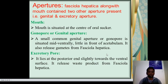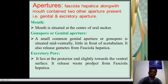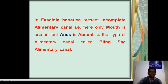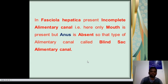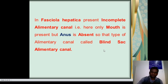The excretory pore lies at the posterior end, slightly toward the ventral surface, and releases waste products from Fasciola hepatica. In Fasciola hepatica, there is an incomplete alimentary canal because only the mouth is present but the anus is totally absent. This type of alimentary canal is also called a blind sac alimentary canal, also referred to as an incomplete alimentary canal.